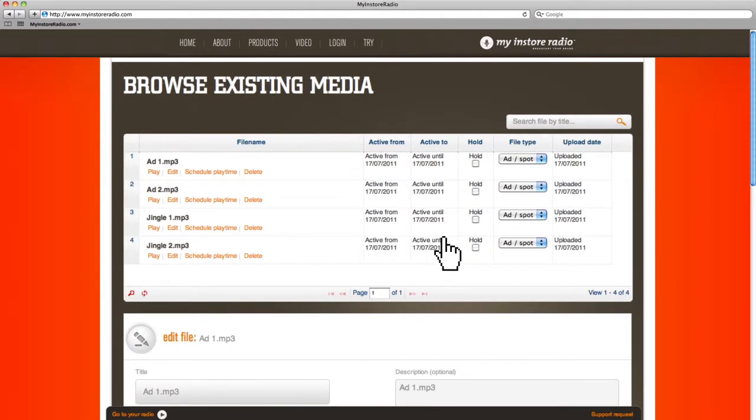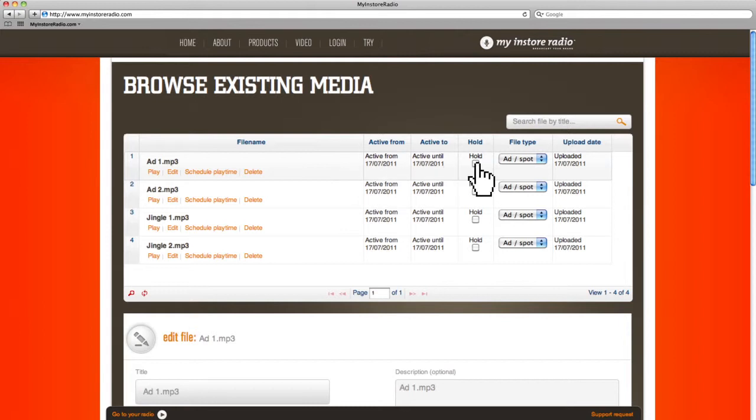If you have an ad that is only permitted to be played sometimes, for example during the month before Christmas or on warm and sunny days, you can easily change it from active to inactive status and back to active again.